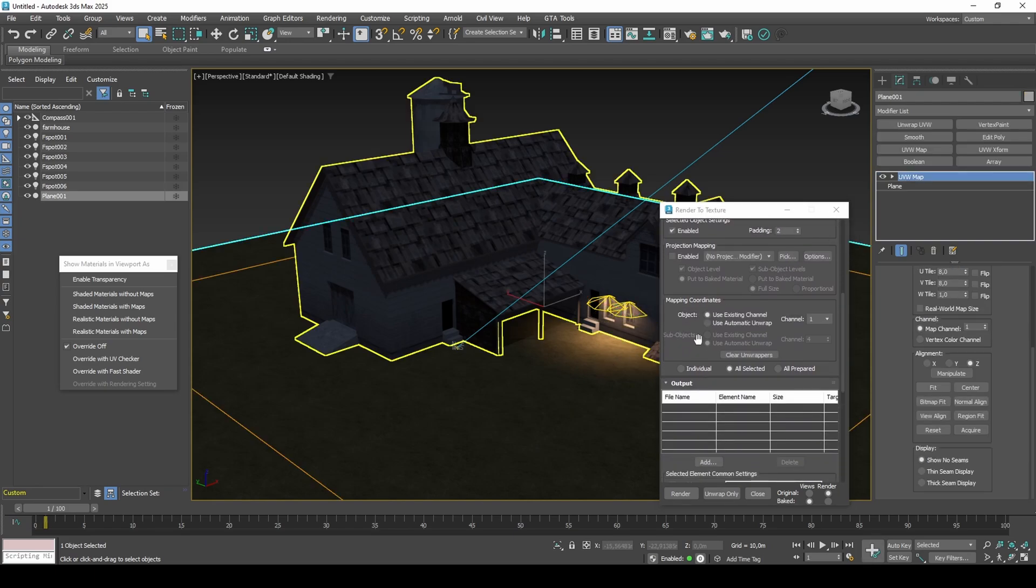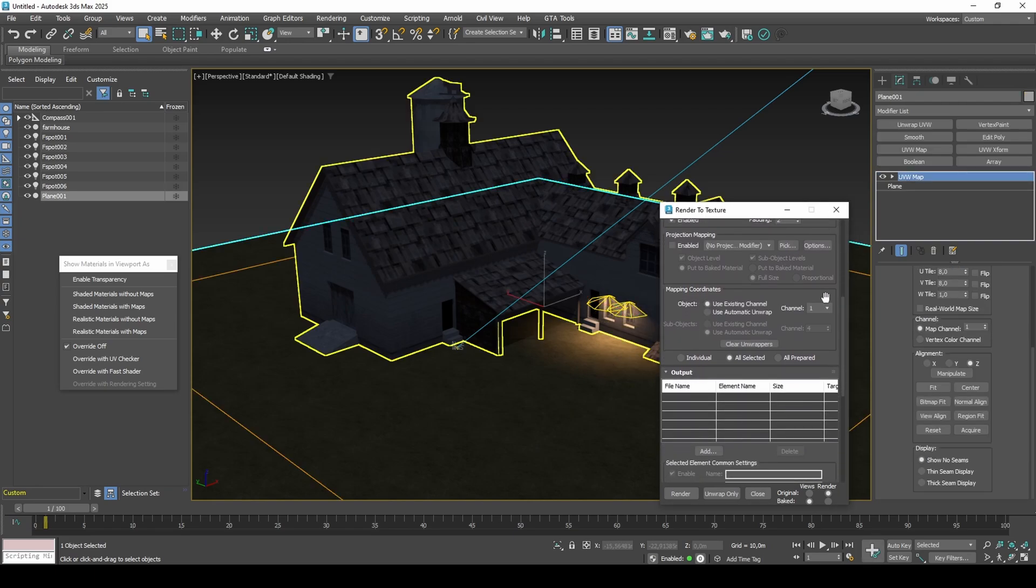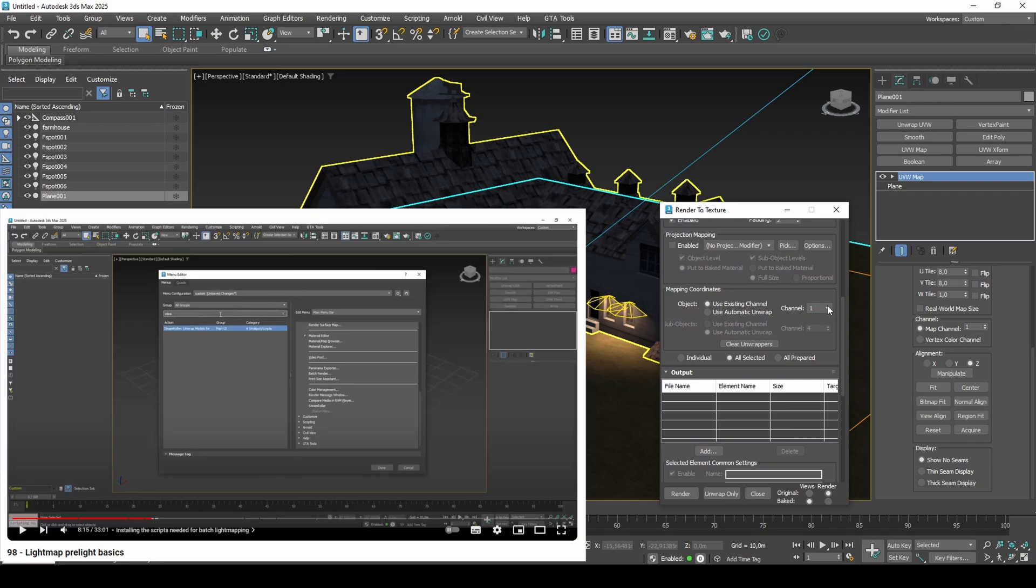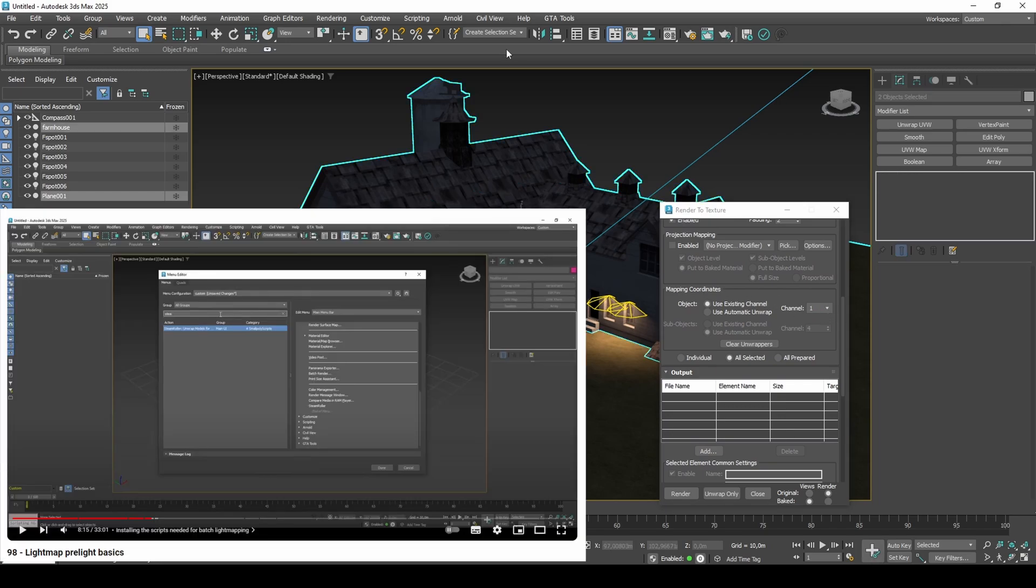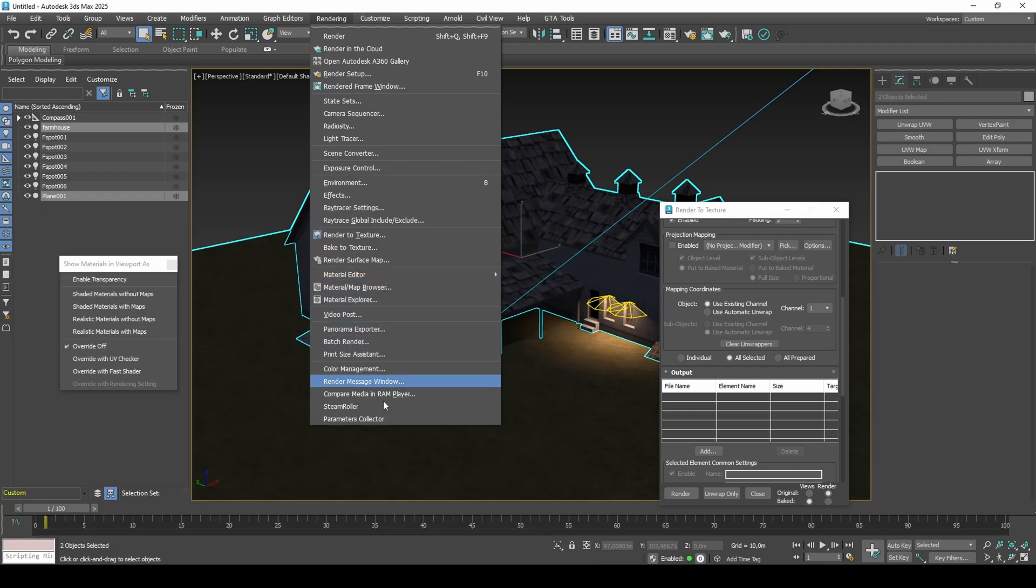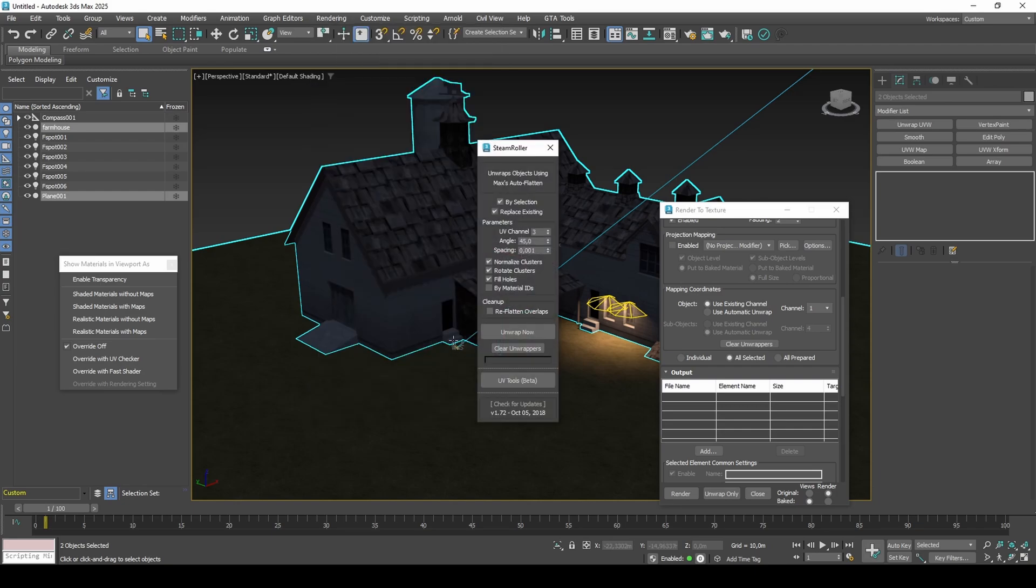If you haven't already watched the previous video, which covers lightmap basics, I included steps on how to install the two scripts that we need: Parameter Collector for batch editing material parameters, and Steamroller for batch unwrapping second UV channel. First, use Steamroller to unwrap all the models that you want light mapped.